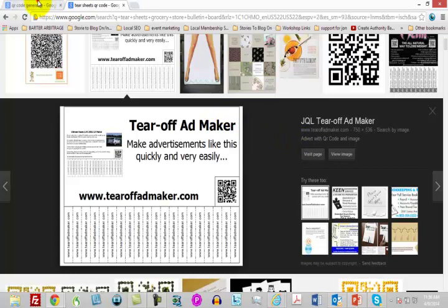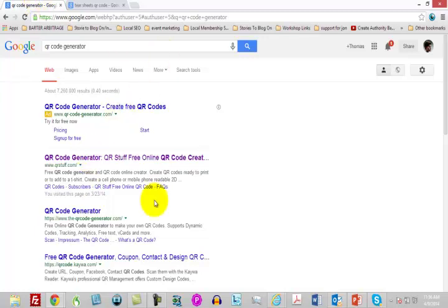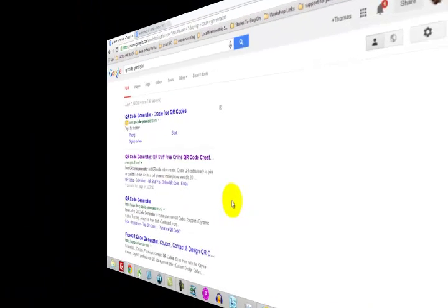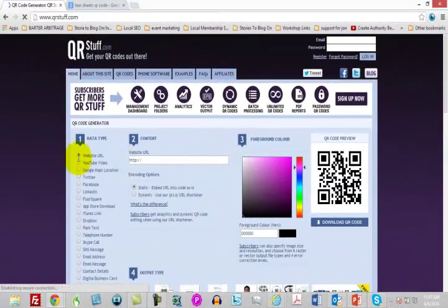You then need to find a QR code generator. If you just go to Google and type in 'QR code generator,' you will be able to find a number of them just by doing a Google search. Once you're inside of the QR code generator...